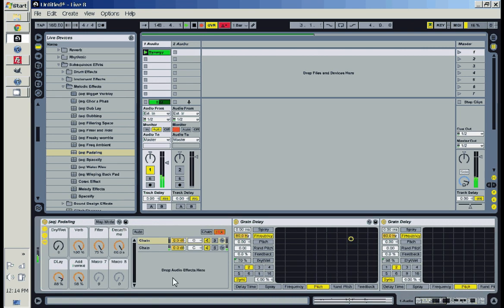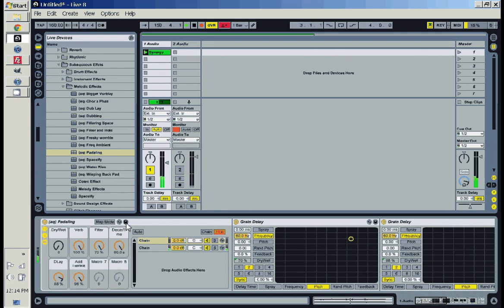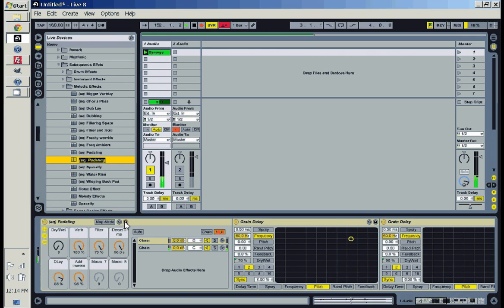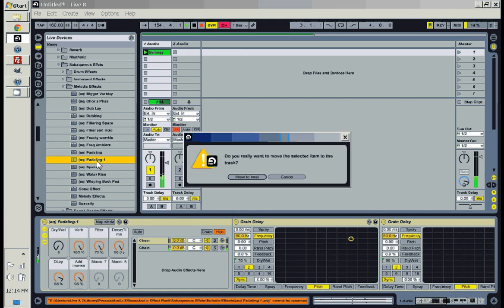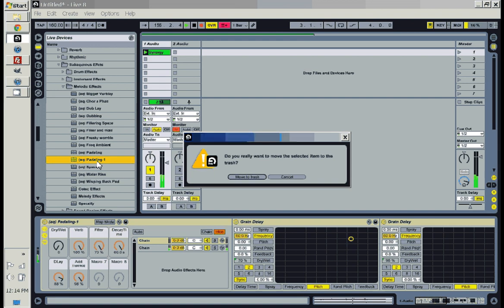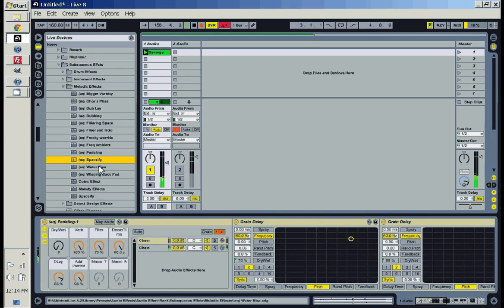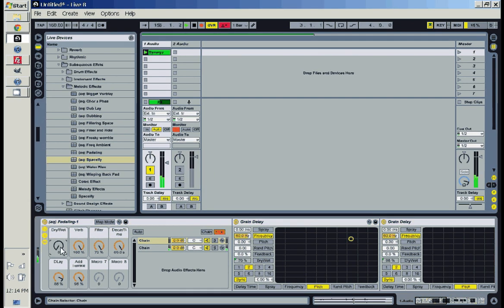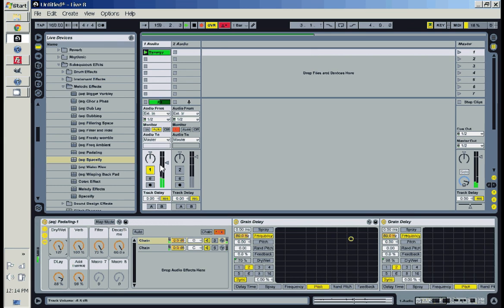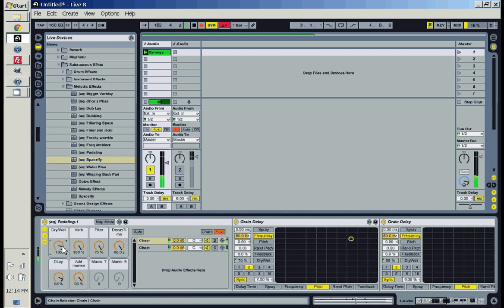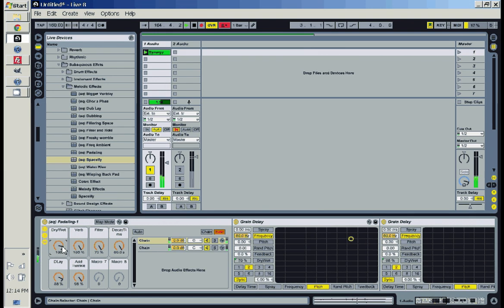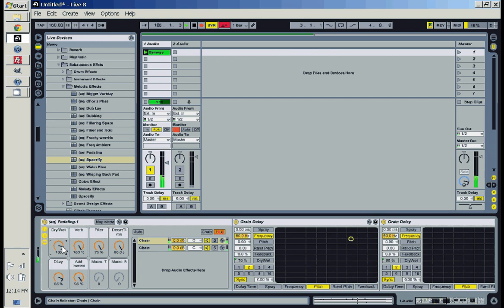Once you create this, you're going to want to save it. You can save it under any name that you want. It's really nice to have a library of these effects just on hand. Whenever you want, you can just add them to your live set or in your production. And you're also creating unique sounds that no one else really has.